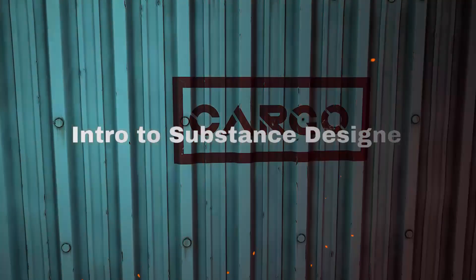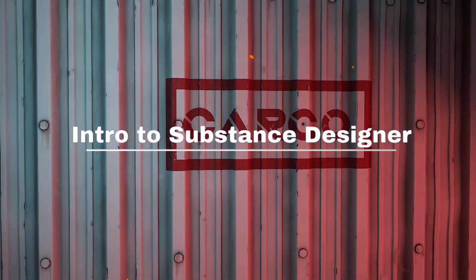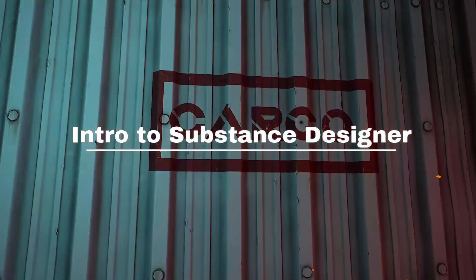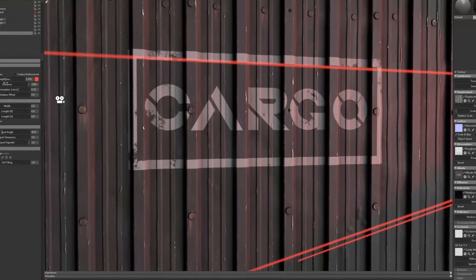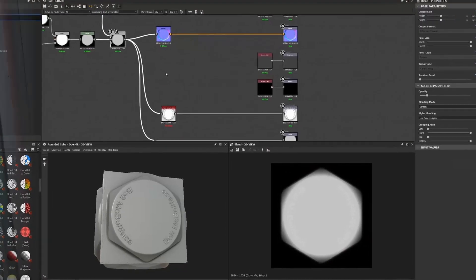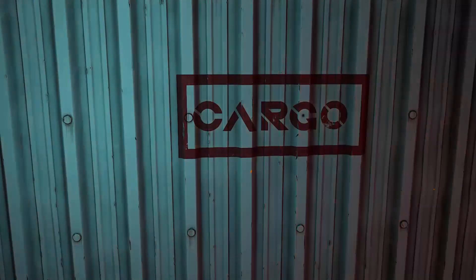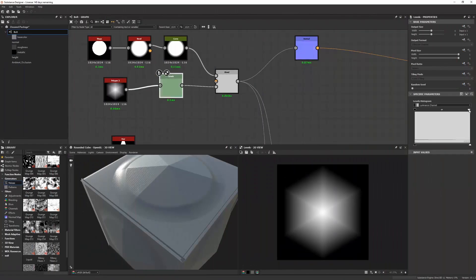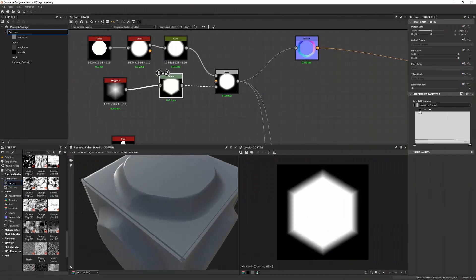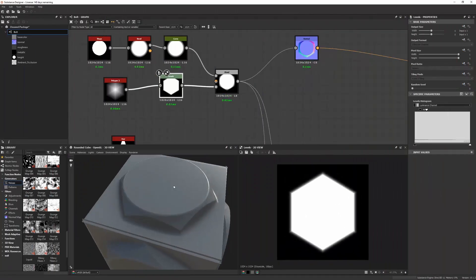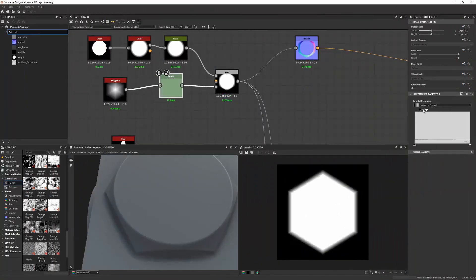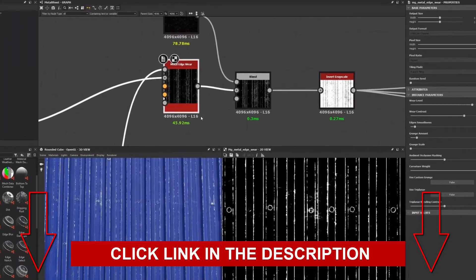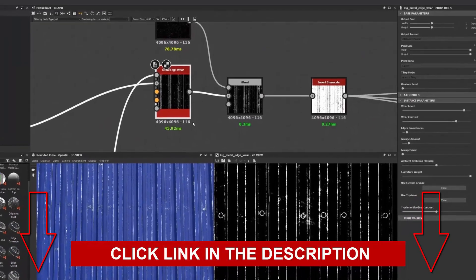Do you want to learn how to use Substance Designer to create interesting materials which you can use to apply to things like environments or props? Well, in this Intro to Substance Designer tutorial, Anthony Carmona will walk you through the process on how to get started in making materials in Substance Designer. Click on the link below now to start learning how this is done.